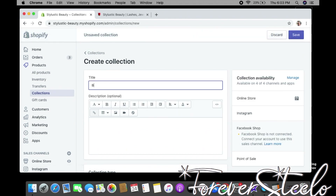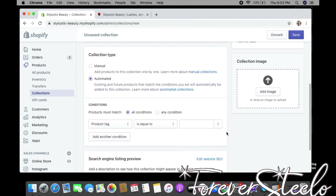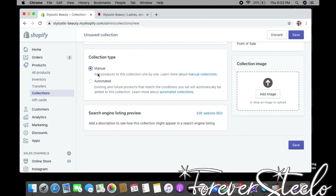Let's create a 'Bonnets' collection — you can add a description if you want. For Collection Type, if you select Automated, any product with the word 'bonnet' will automatically go into that collection. If you select Manual, you will manually add each product to whichever collection you want.